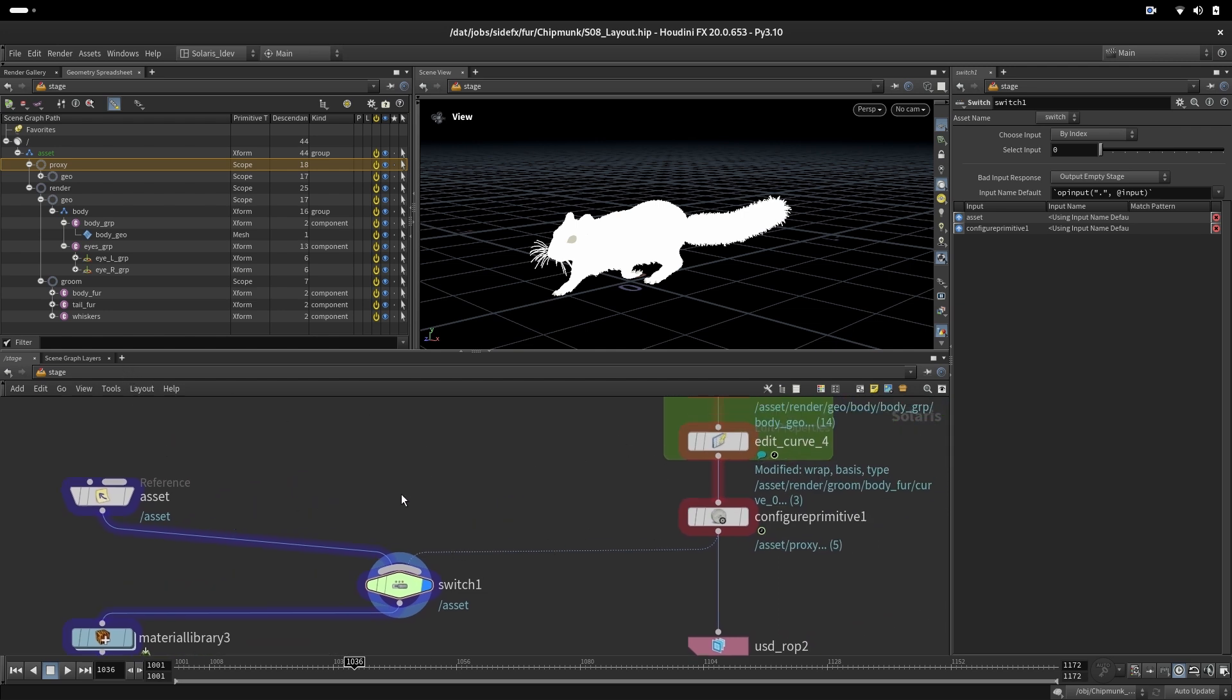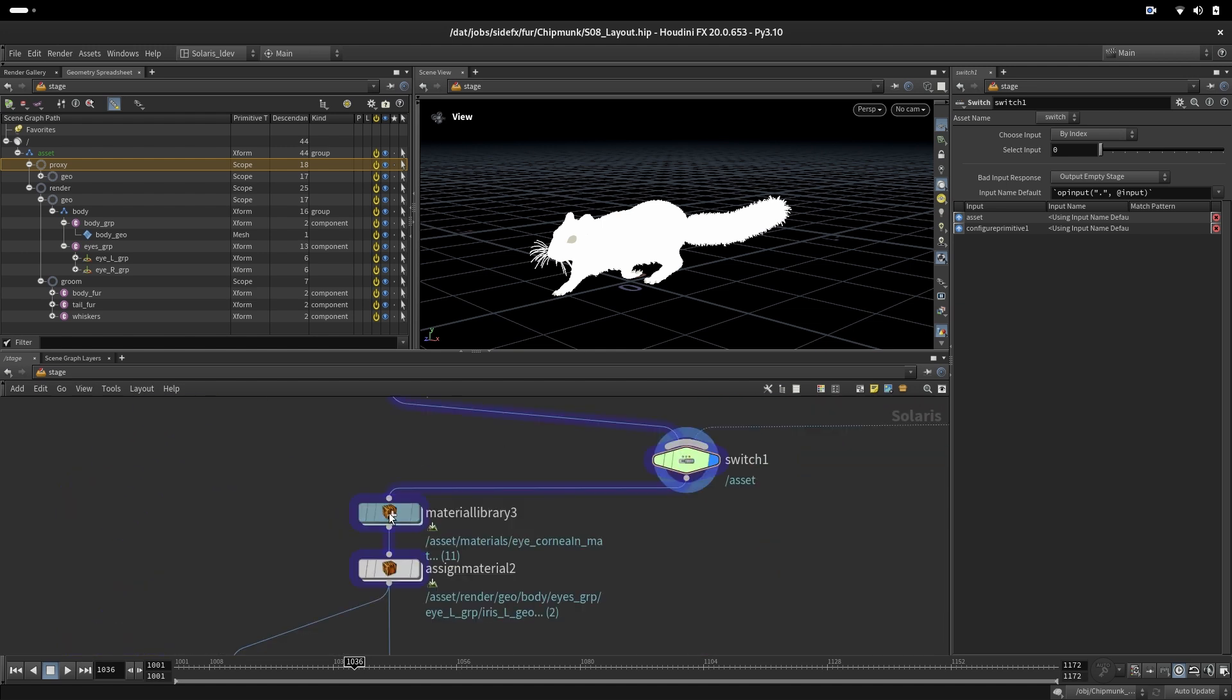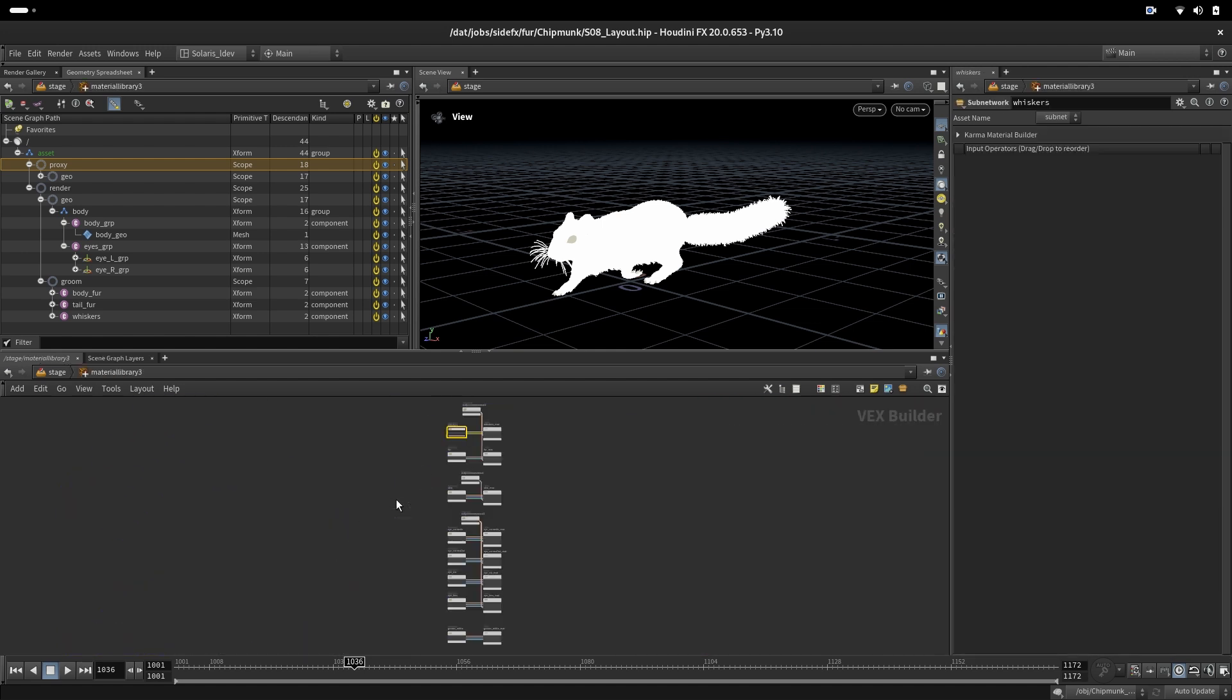Or we want to dynamically maybe change some values in the thickness and the length in the groom and see how that looks in the render.